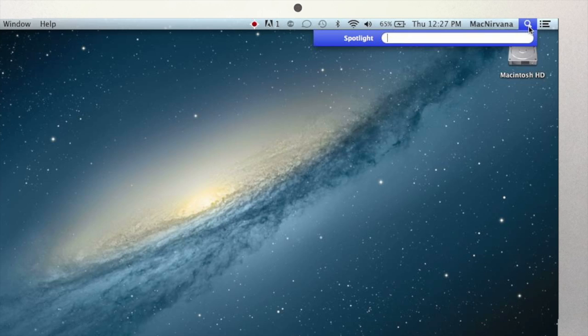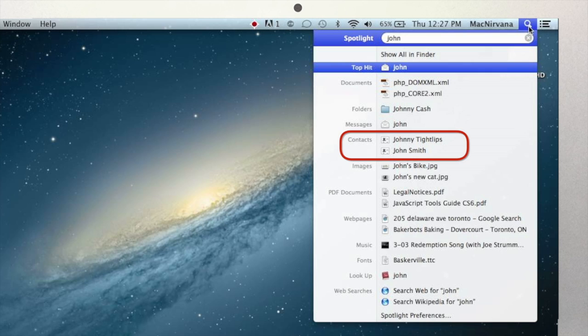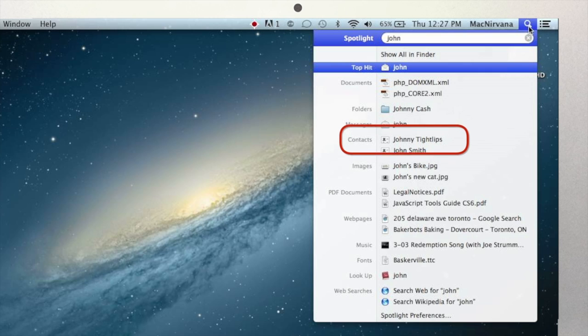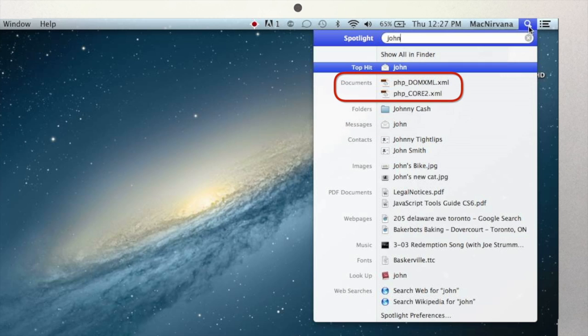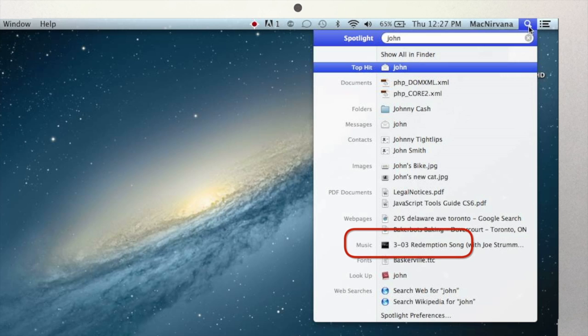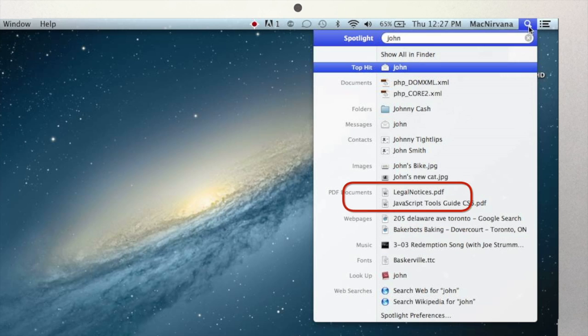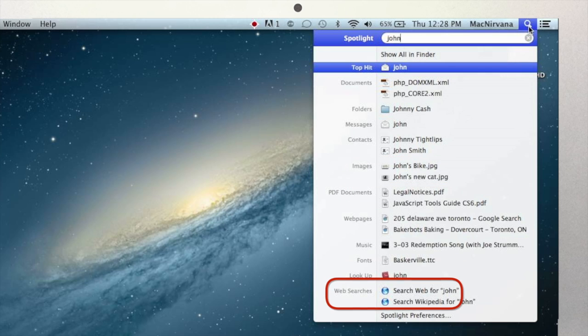If I type a name, it shows me contacts in my address book, people I've emailed or who have emailed me, documents that contain that name somewhere within that document, songs by an artist or songs that have that name in its title, photos that I may have tagged. It even gives me the option to search the internet.